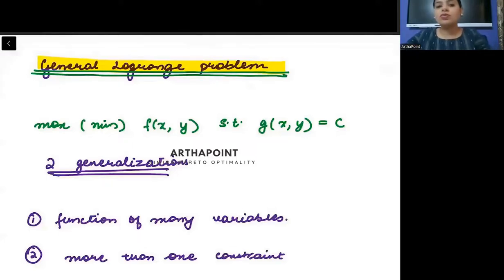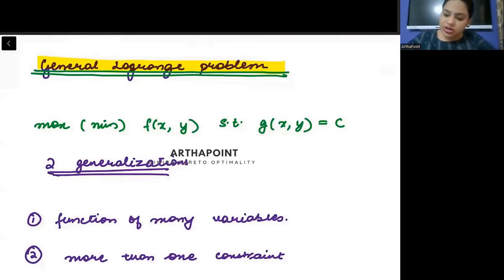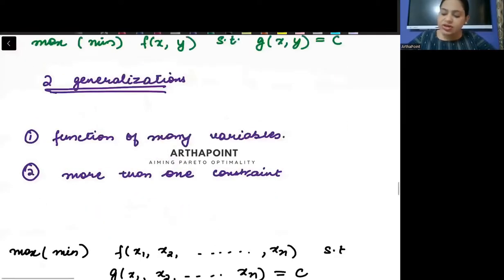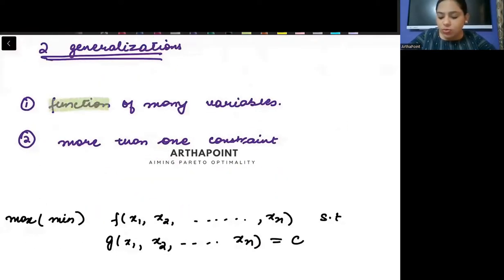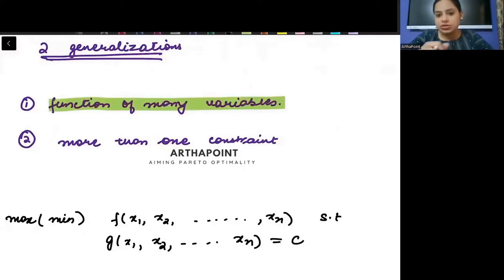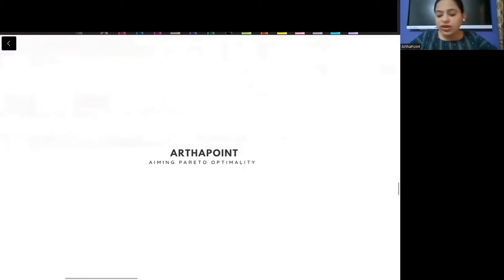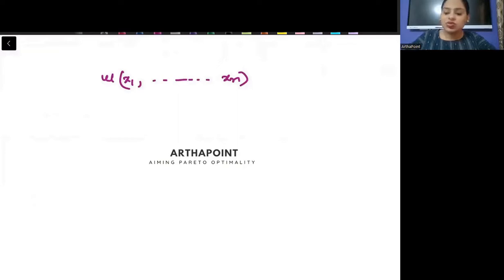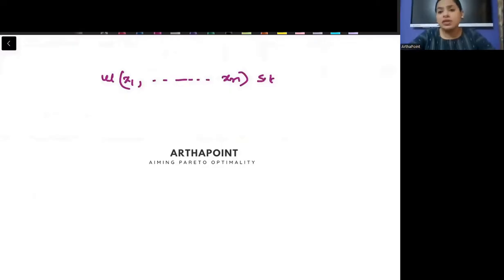Now we want to talk about some generalizations. When it comes to generalizations, there are two kinds which we want to study. The first generalization says that we are going to make our objective function of many variables, and the constraint also of many variables. If you now get utility from many variables, subject to your constraint also from many variables — what does this mean?